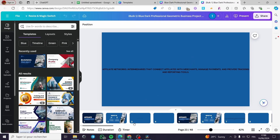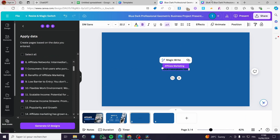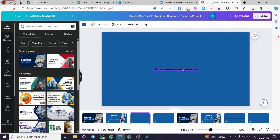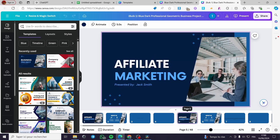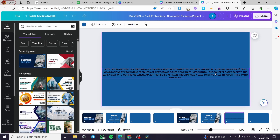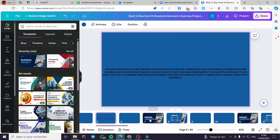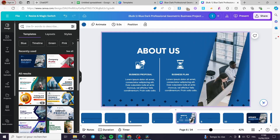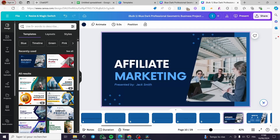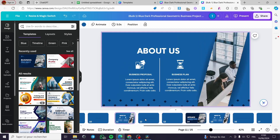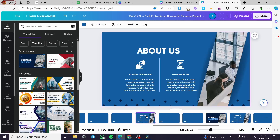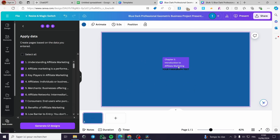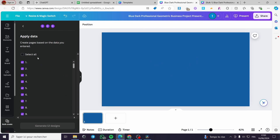I've chosen only 12 to save time. It has finished generating — here we have the presentation pages. This is 'Understanding Affiliate Marketing' as a chapter slide, and here we have 'Affiliate marketing is a performance-based marketing strategy.' You can make some adjustments. I'll delete the empty ones and the slides we don't need — just click on them and delete.